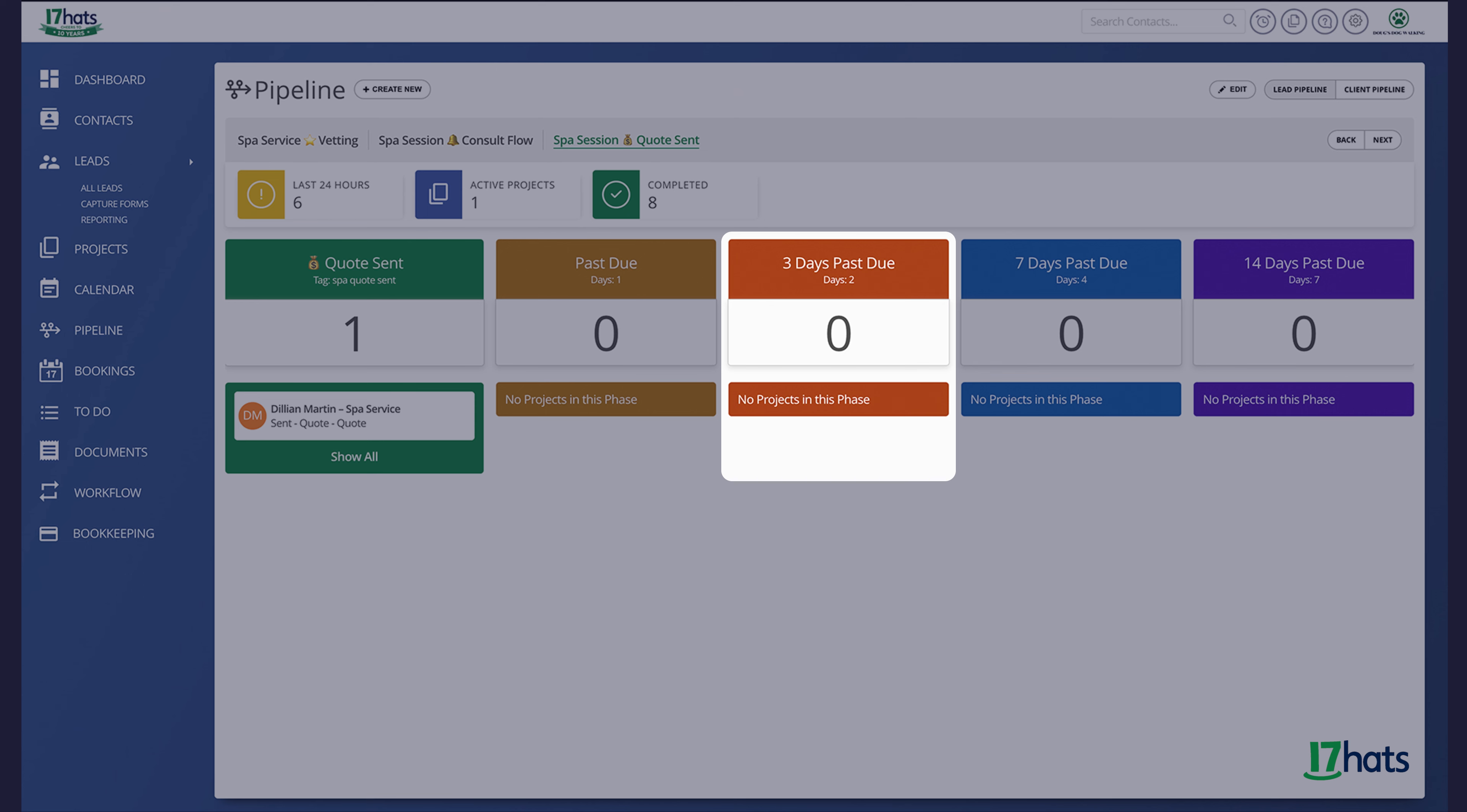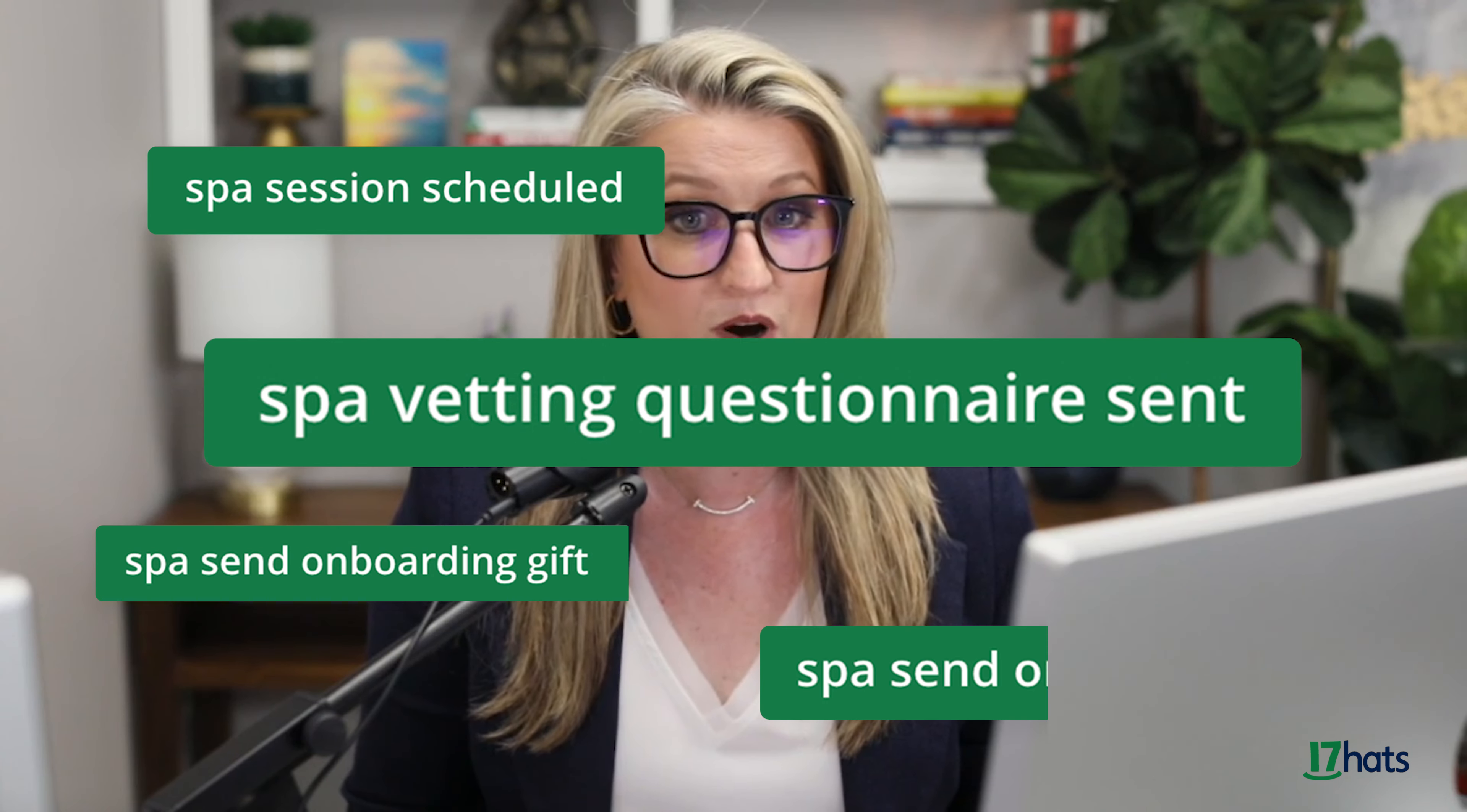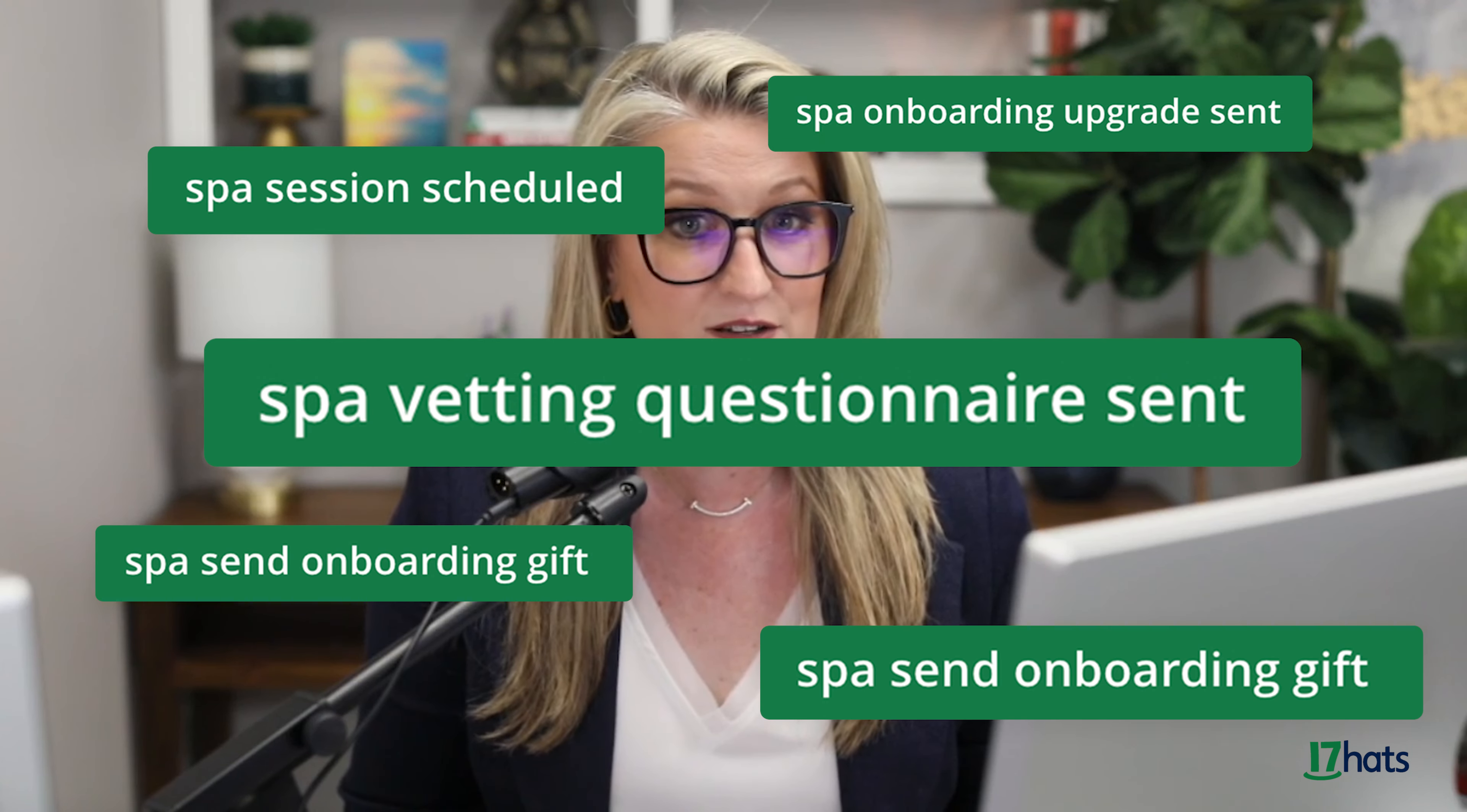If this contact cancels, all you need to do is archive the project to keep your pipeline accurate. I also want to reiterate that projects move through your different phases through the use of project tags.